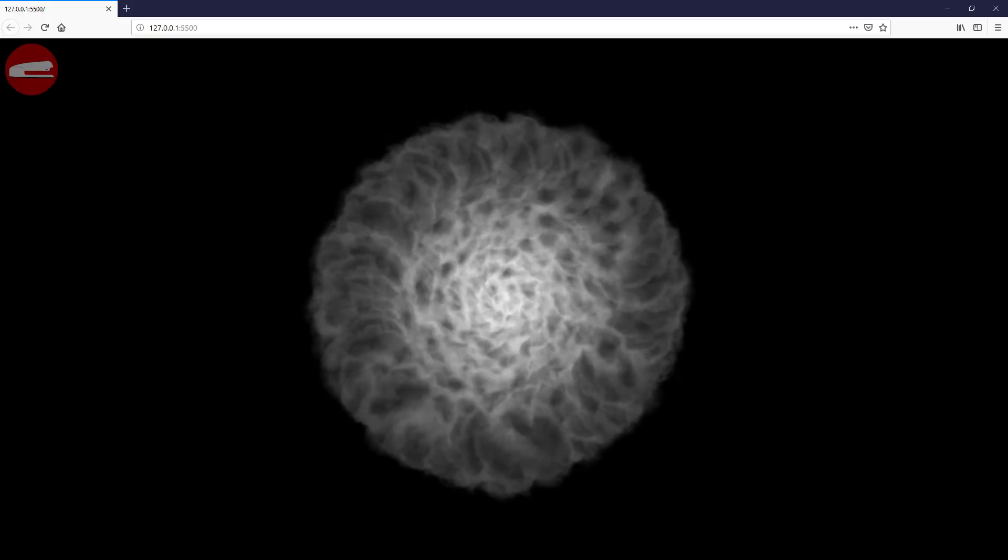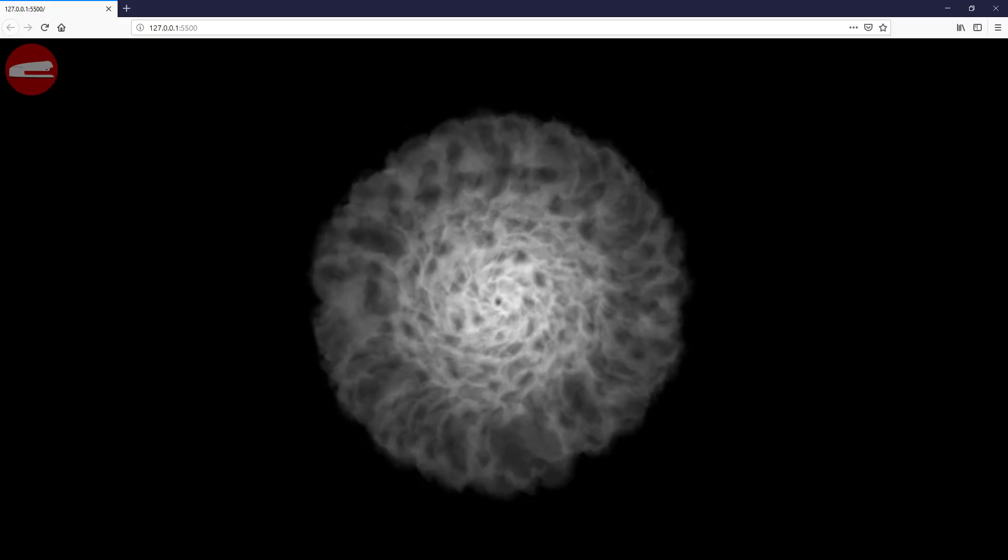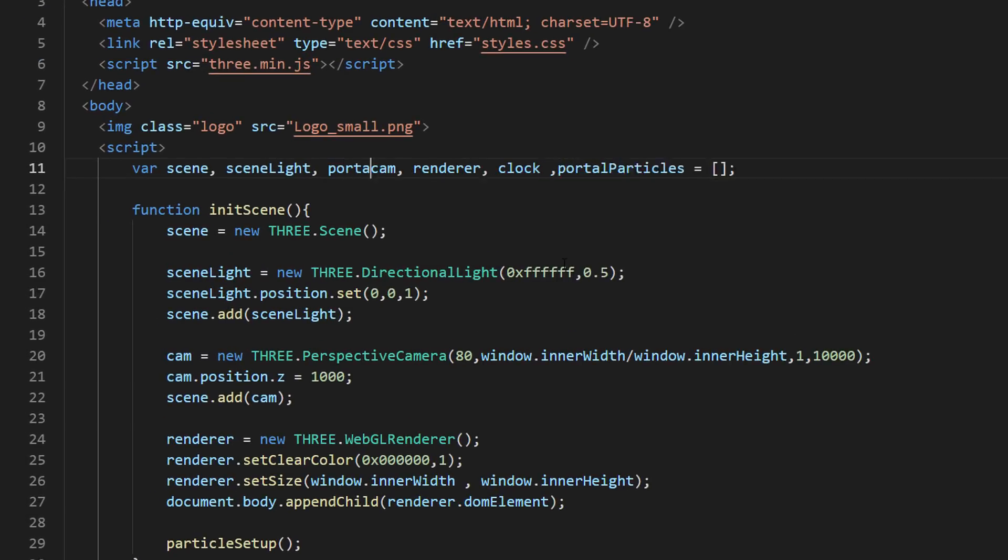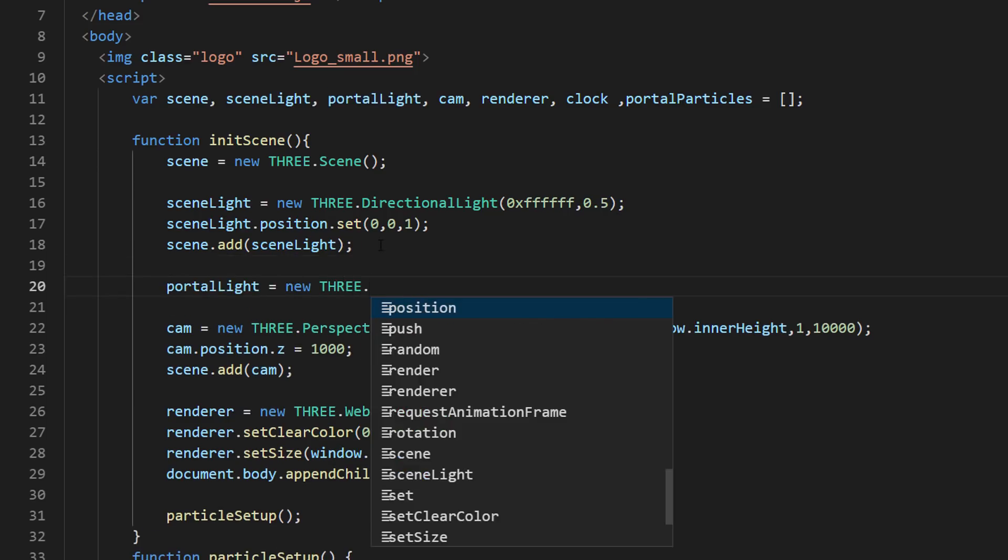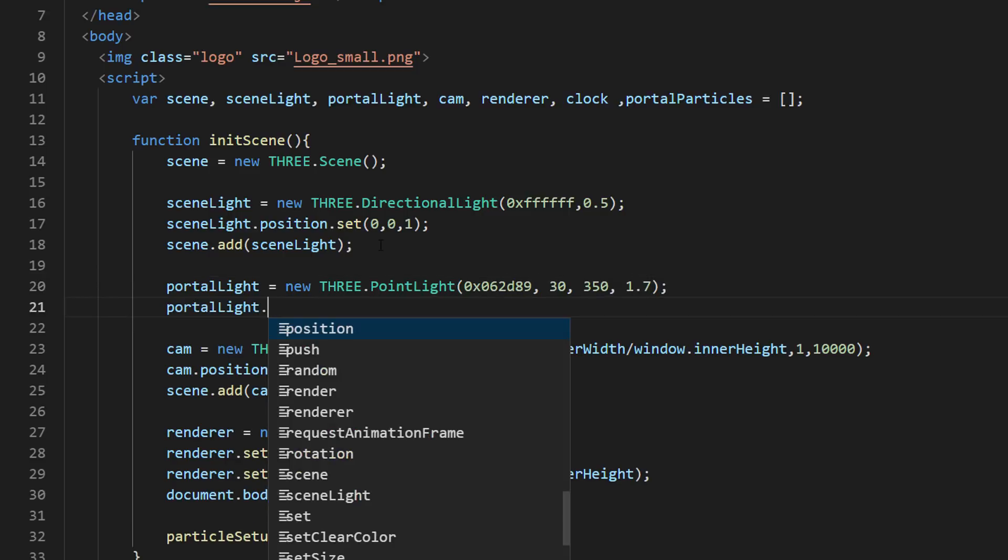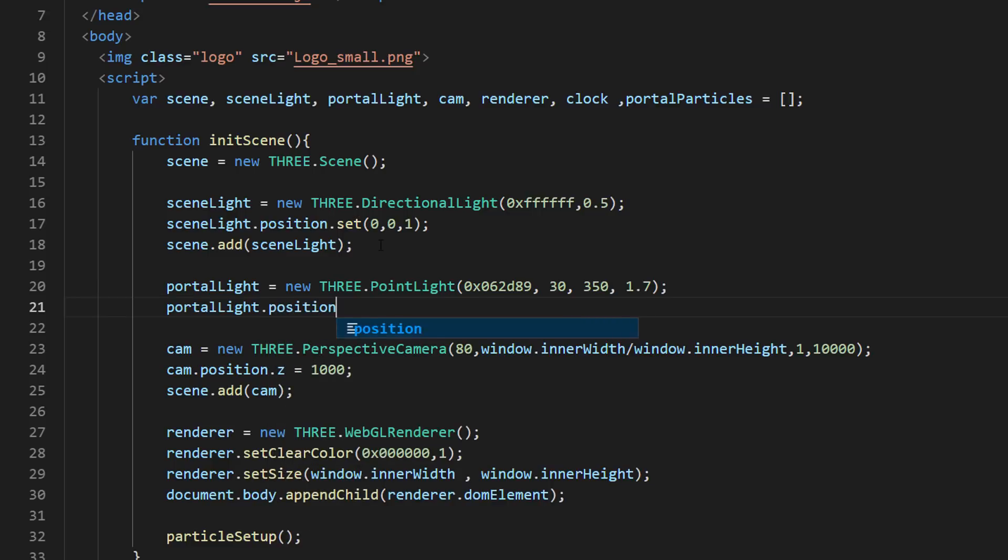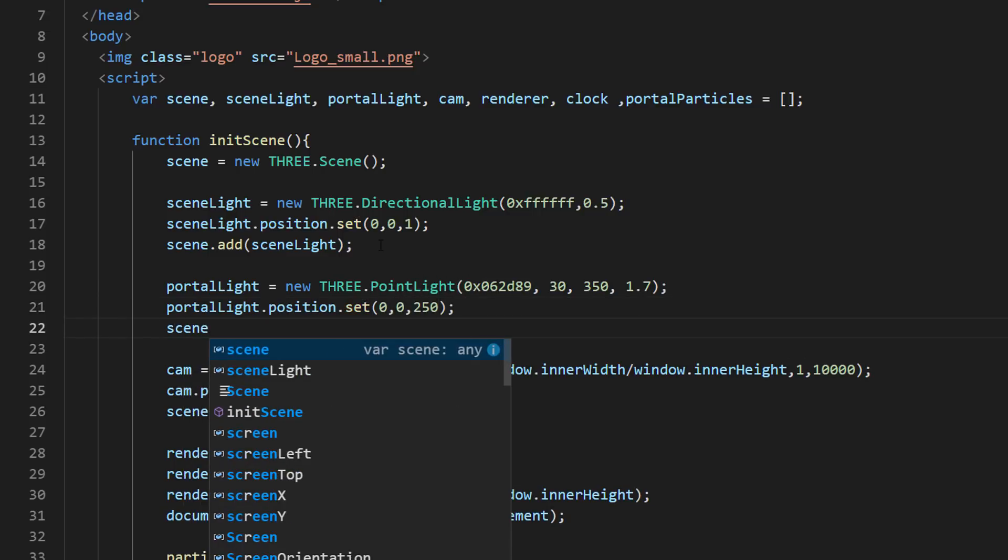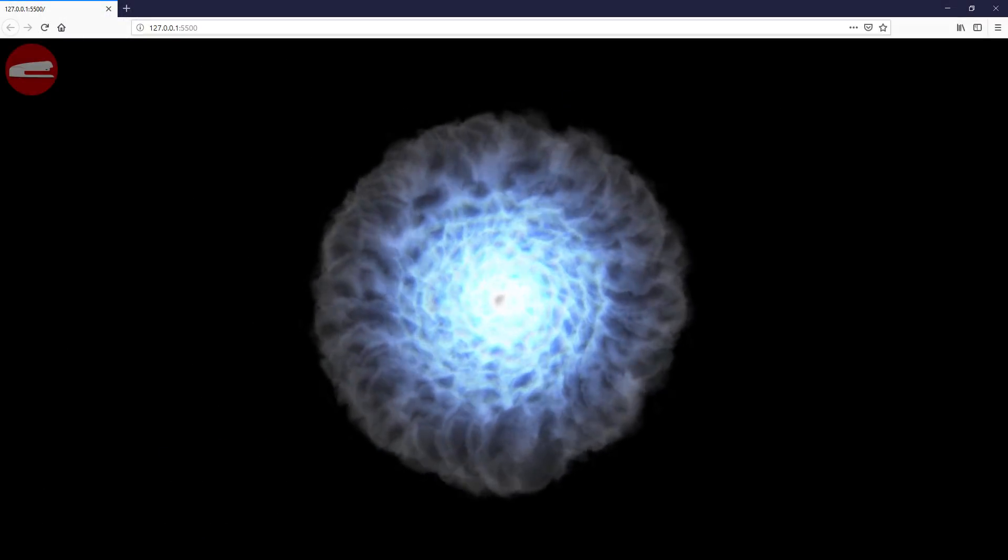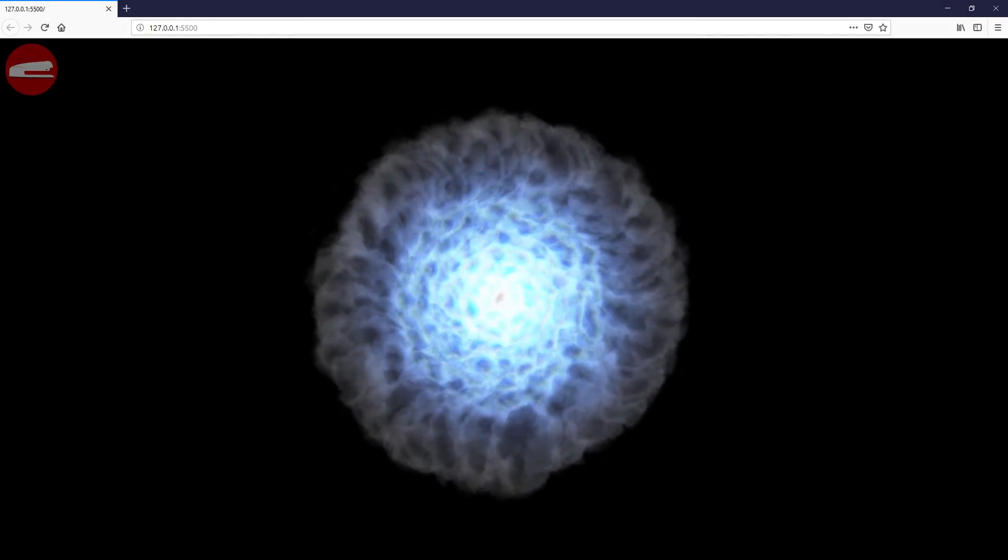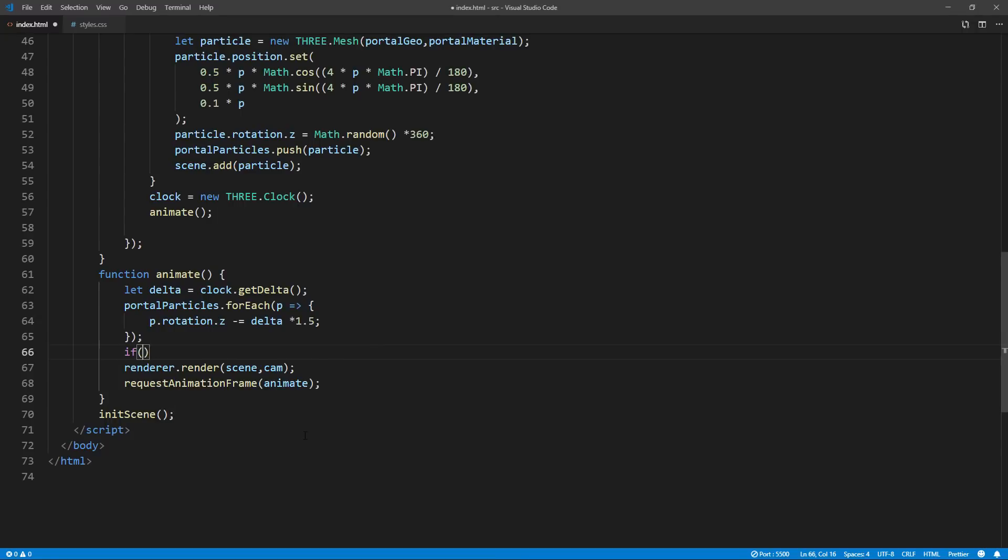Almost there. Now, let's add some blue light to the portal. This time, we will use a point light instead of directional and place it at the center of the vortex. Then, add some random flickering using Math.random.